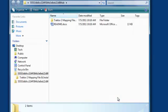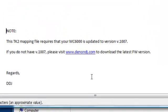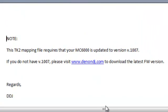The Extracted Folder will contain a README document and a folder with the Tractor Pro 2 mapping file and installation instructions. The README document indicates that the Tractor Pro 2 mapping file requires the DNMC6000 to have at least firmware version 1007 installed.